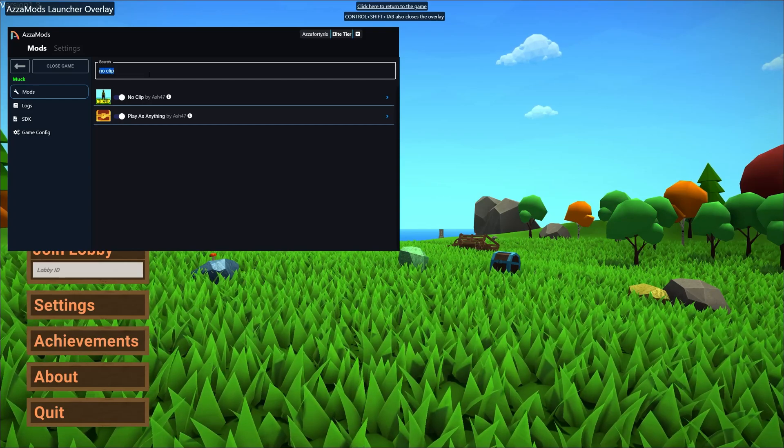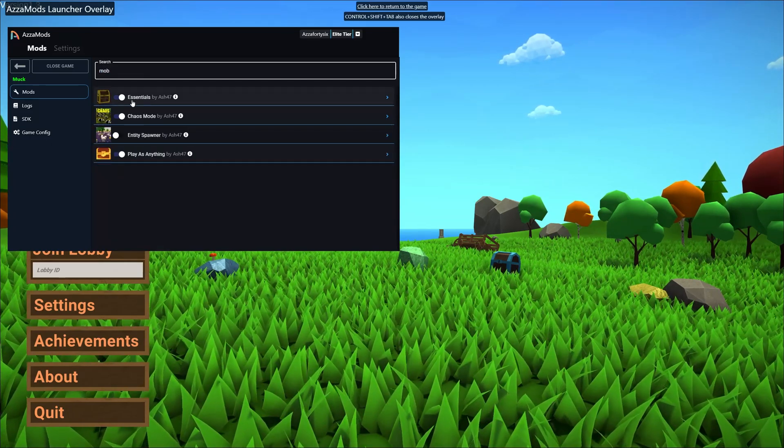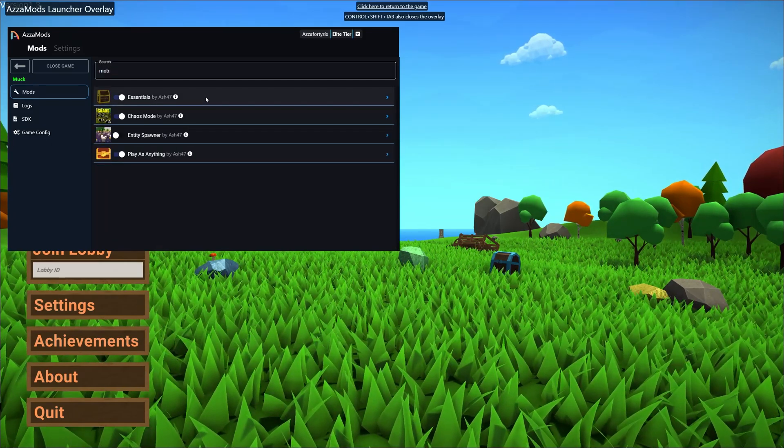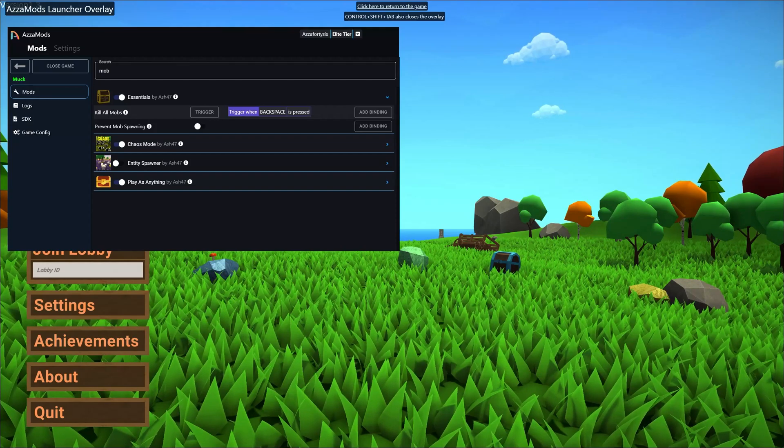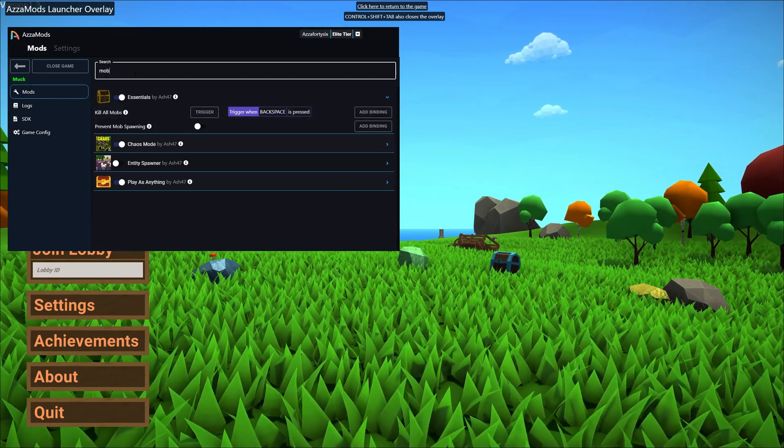We can try something else here, like let's try mob. So if we expand out this mod here you can see there's an option called kill all mobs.